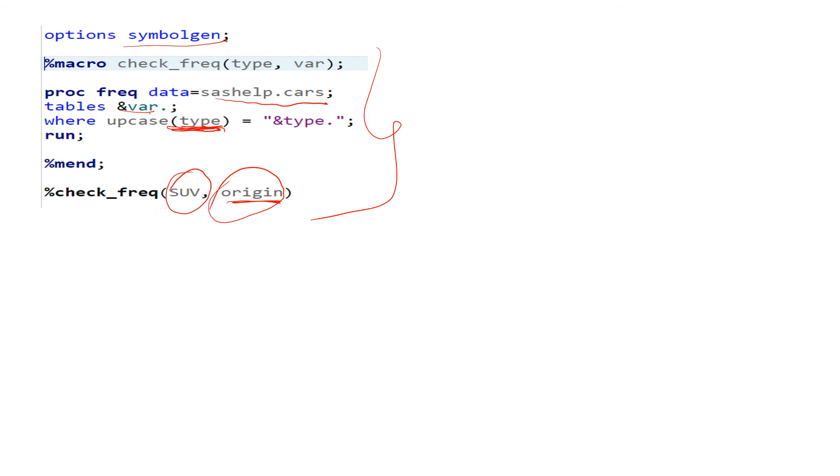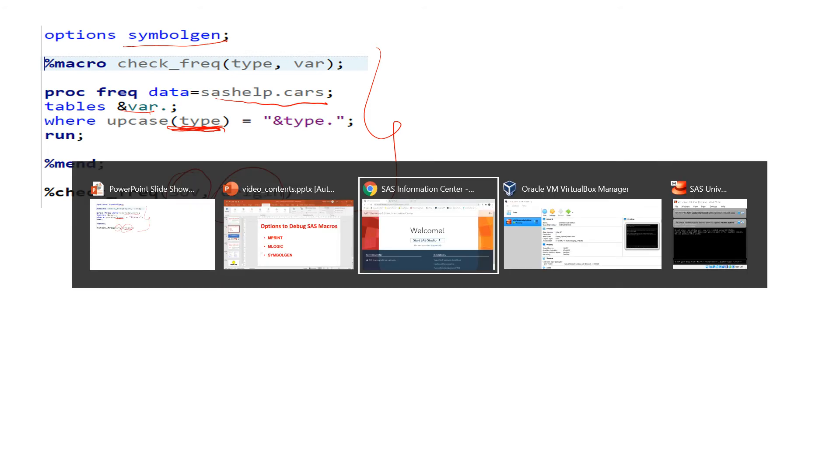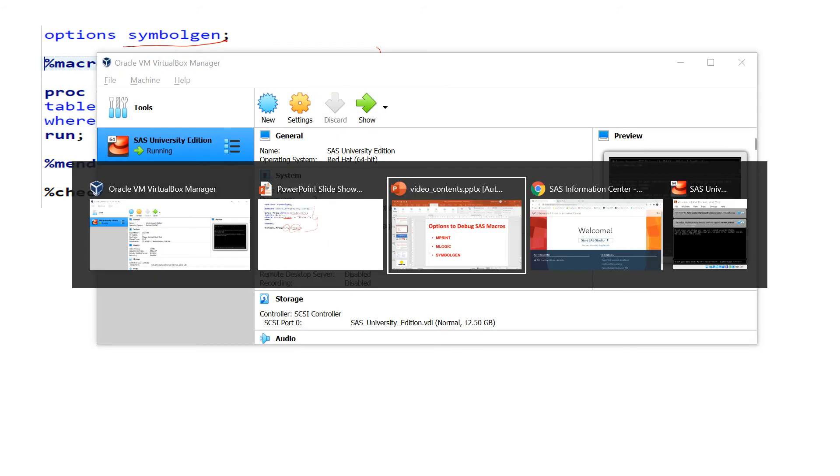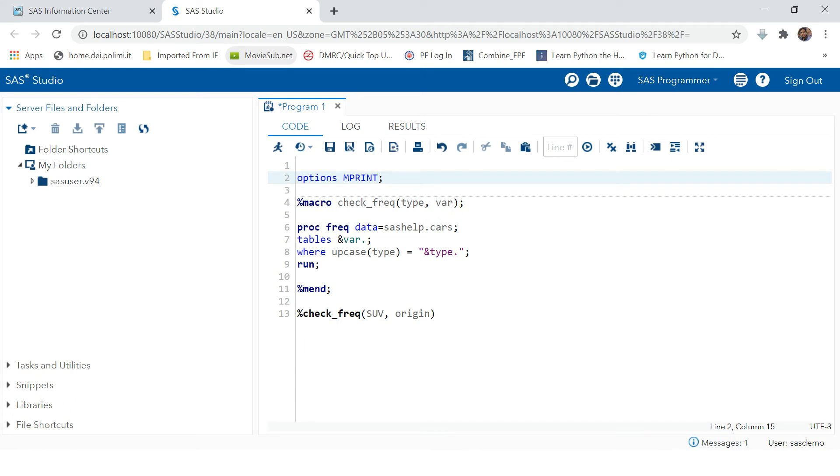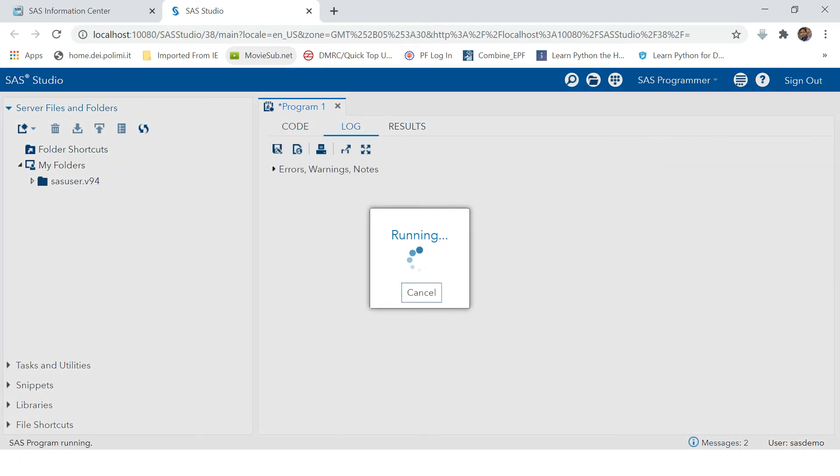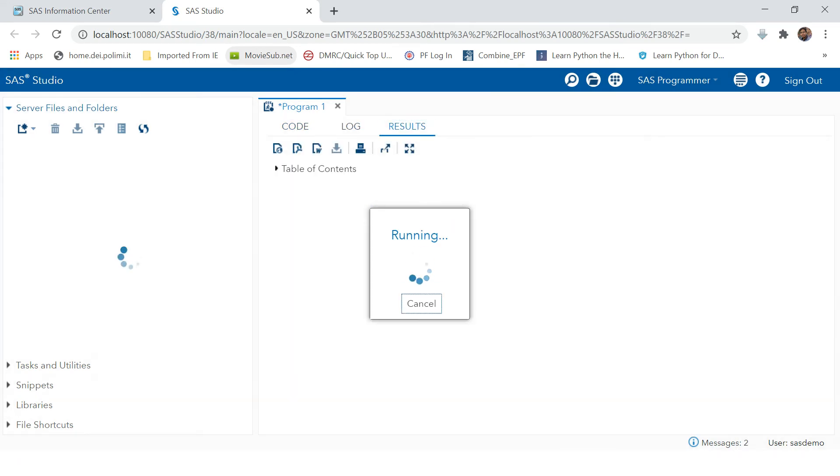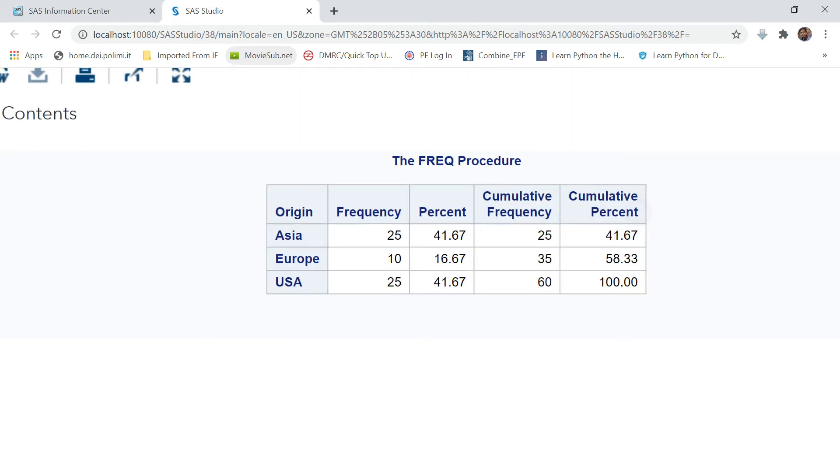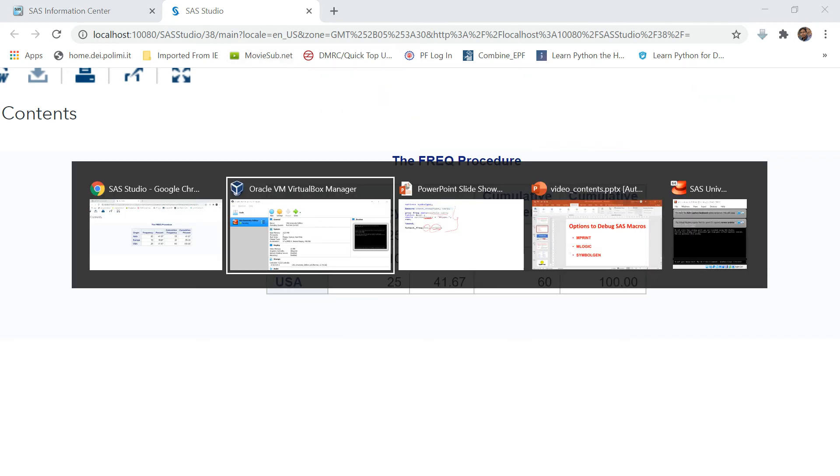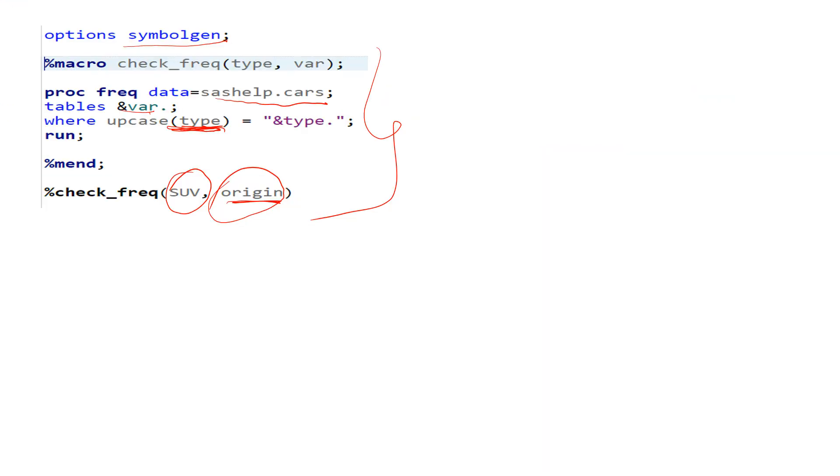And then it is also providing a condition which is type, means it says keep the frequency specific for the SUV type. So this kind of report it will produce. Let me take you to the SAS session and show you an example of it. So here we just run it and see the output.